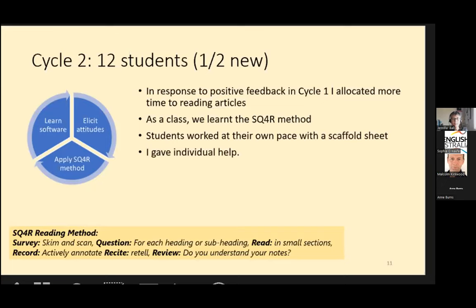While the class were reading individually, I took them one at a time into breakout rooms for help with their article. Mostly I was able to help them read their article, despite not having read any of the articles myself, by just relying on my generic understanding of research articles. So I could ask, for example, what did the researchers do? And I knew where to find the answer to that quickly within the article.